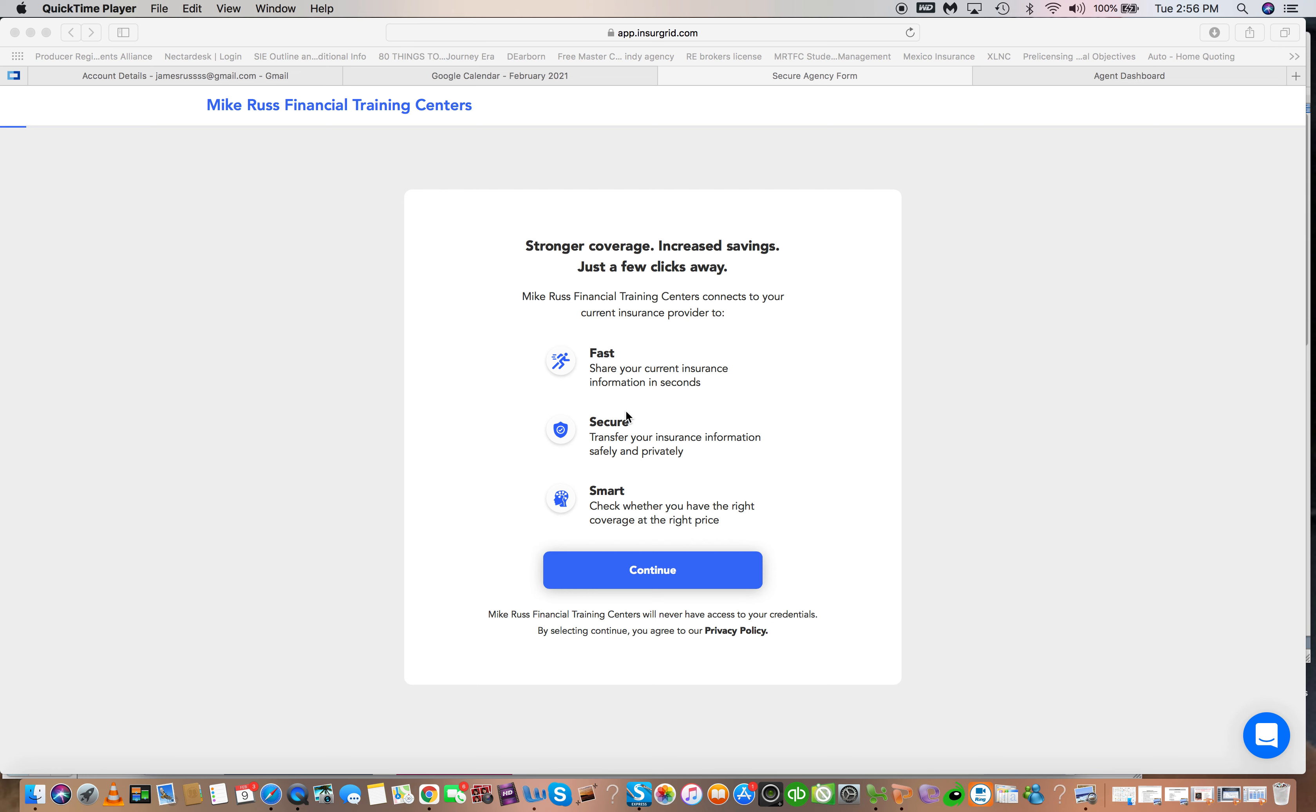James Russ here. I got something that is mind-blowing. Came across this last week and I literally saw it and I'm like, I gotta have this.